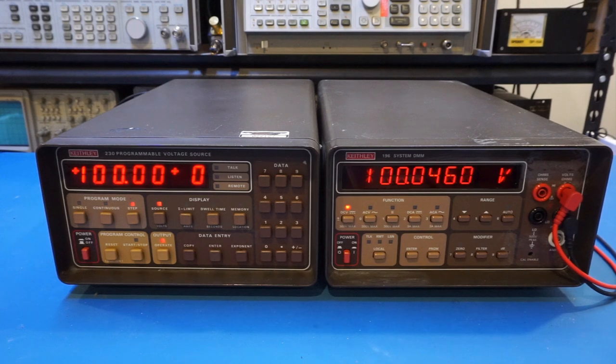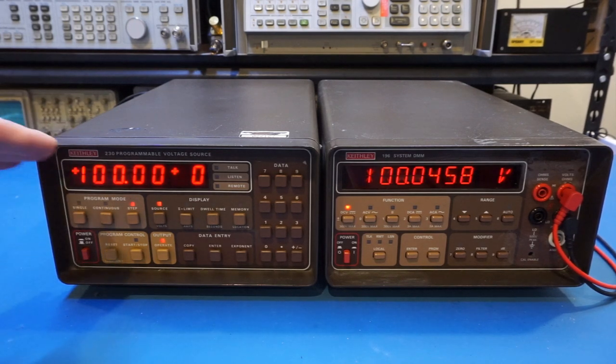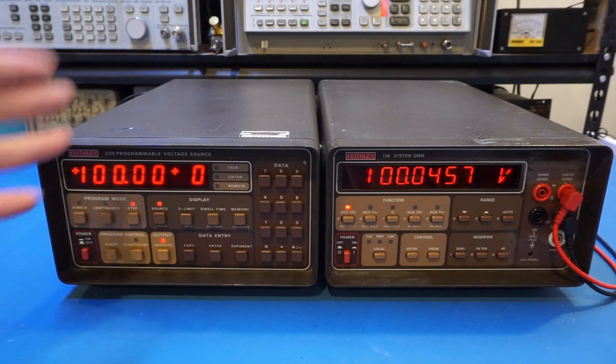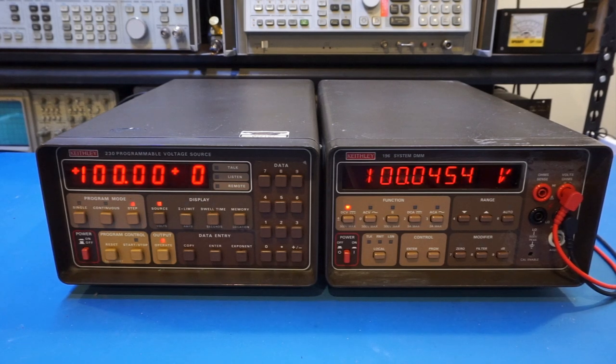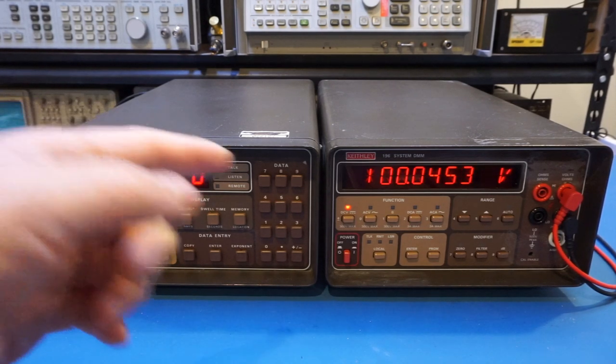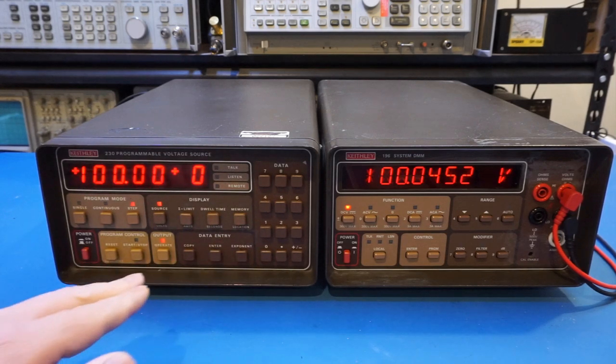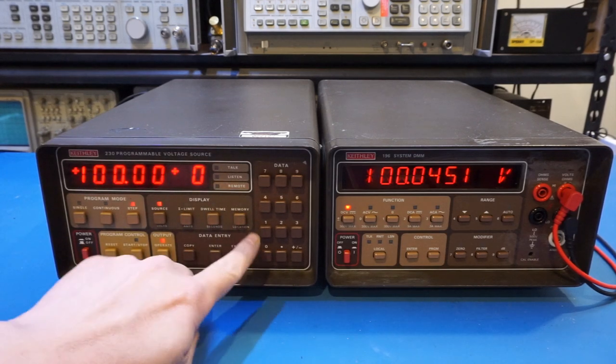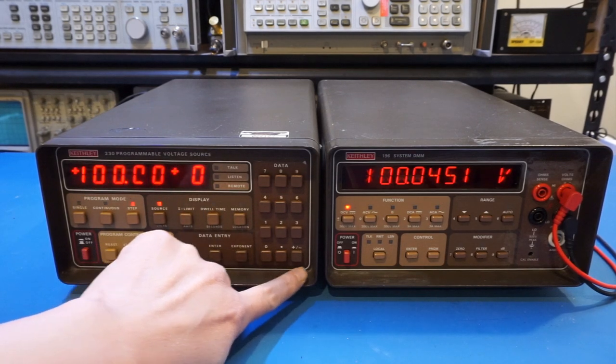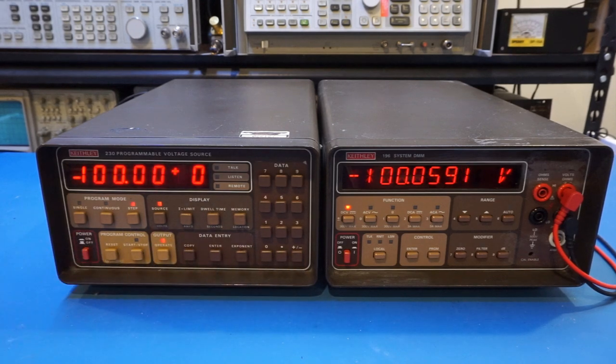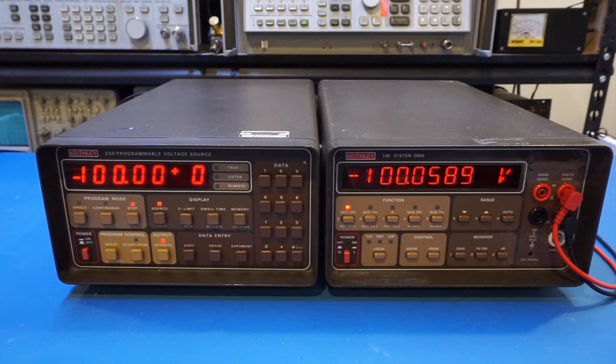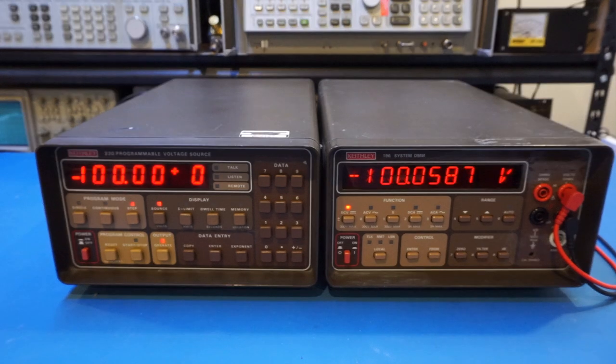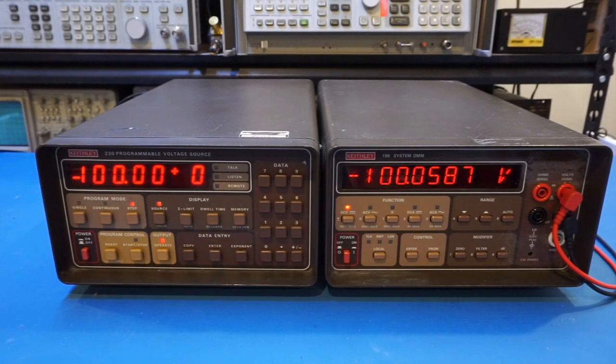So of course, being a four-quadrant power supply, it not only can output positive voltage, but also can output negative voltage. For example, let's try negative 100 volts. So for that, we'll do 100, negative, and enter. So bingo. As you can see, now we're at minus 100 volts.